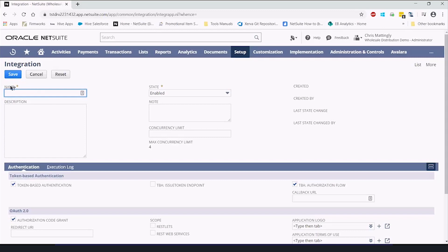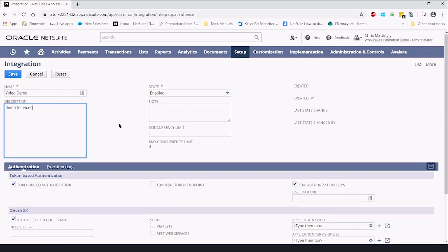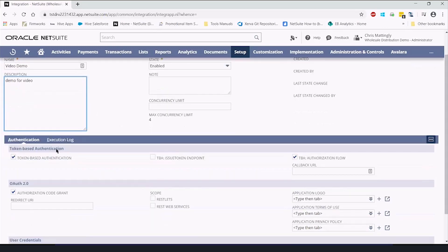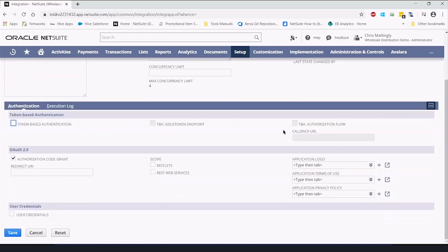In this case, we're going to call this the video demo. It's going to be enabled. We're going to describe it because that's always a good policy. We don't need token-based authentication, so we're going to turn that off so it doesn't create validation errors.